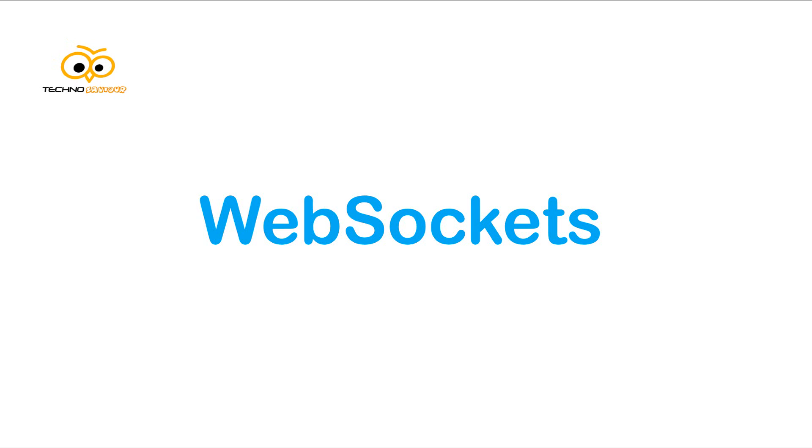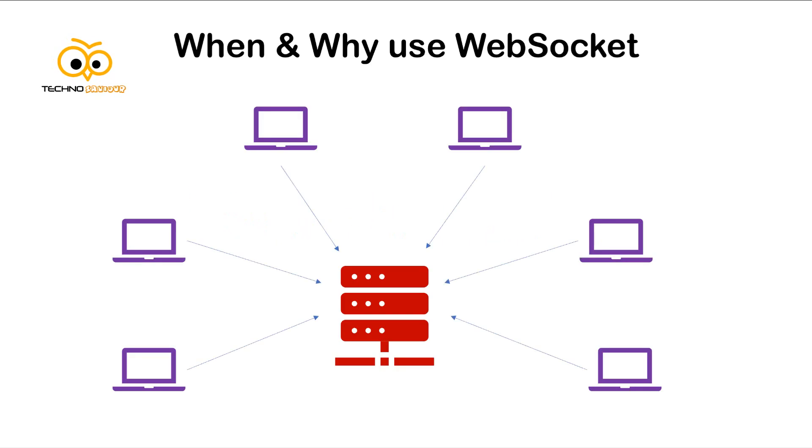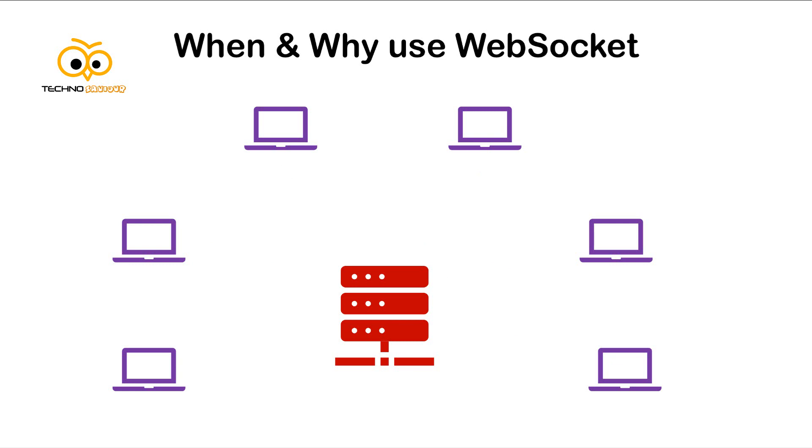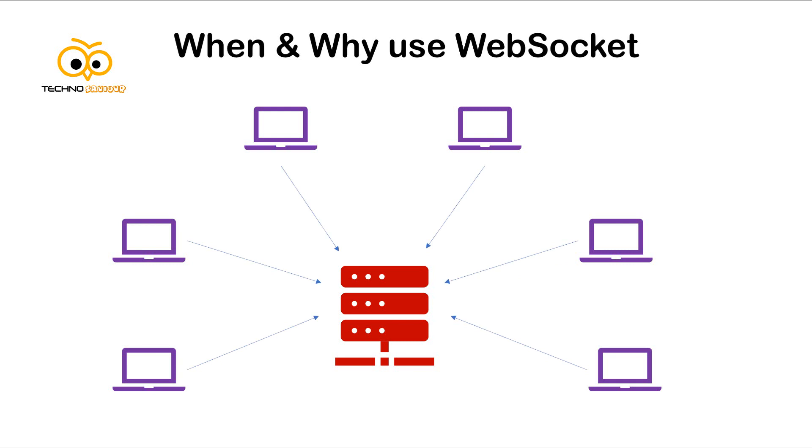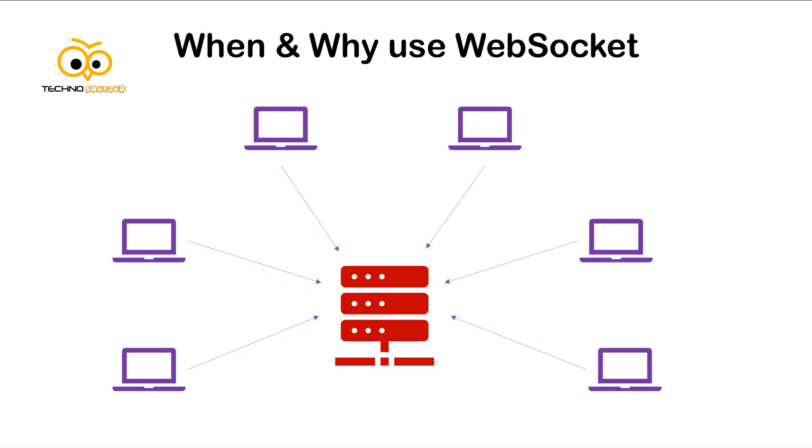Now here is a chat server like WhatsApp. Many clients are connected to the server and to stay updated, they keep asking the server continuously for updates. When the server has any updates, then only the clients receive it. This is an unnecessary overhead for the client and the server, as the client needs to check repeatedly if there are updates, and if there is no update, the server needs to send an empty response.